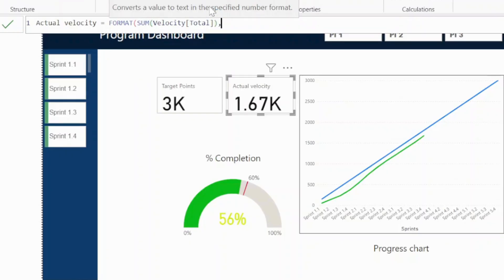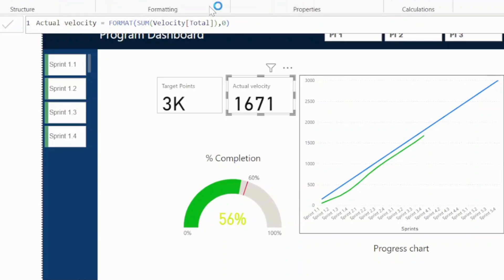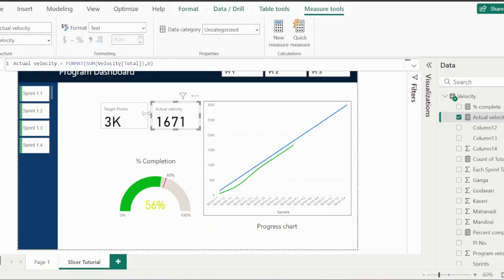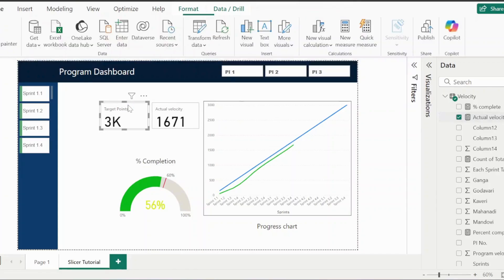Comma zero, close the bracket and press enter, and your real number will be shown here. Same we can try for the target points.